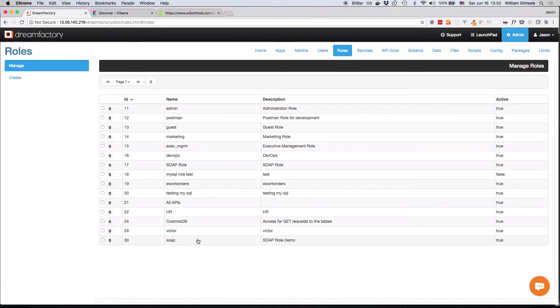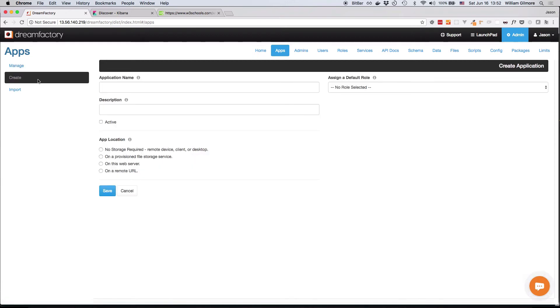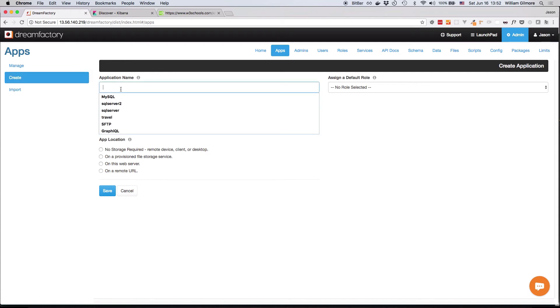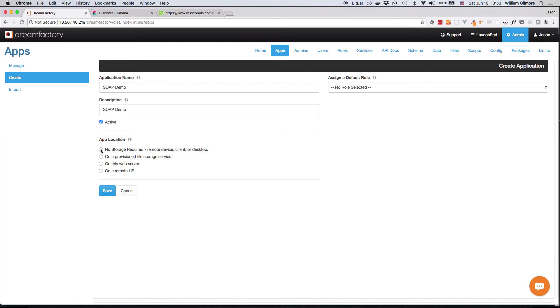Next, we're going to create an API key by clicking on the Apps tab, and this is where the different API keys for your APIs are managed. To create a new API key, click on the Create tab, as I just did, and provide a name and description. So I'll call this SOAP demo, SOAP demo. I'll set it to active because we're going to use it right away. And then I'll click on the no storage required radio button, because we're going to use this API key outside of the application and outside of our service.